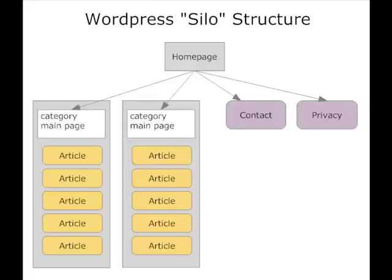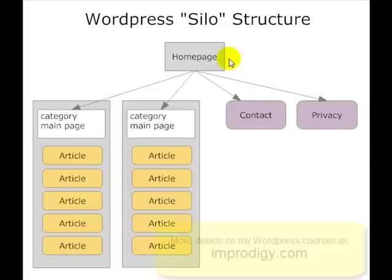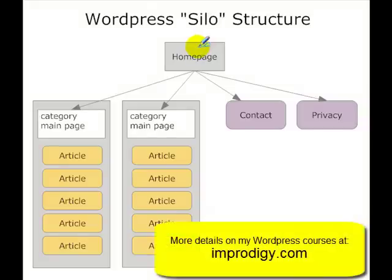Before you do any keyword research for a website, you need to have clear in your head the structure of the website that you're going to build. The diagram you've got up here is the structure that I basically use, and it's the one that I teach in my WordPress courses.